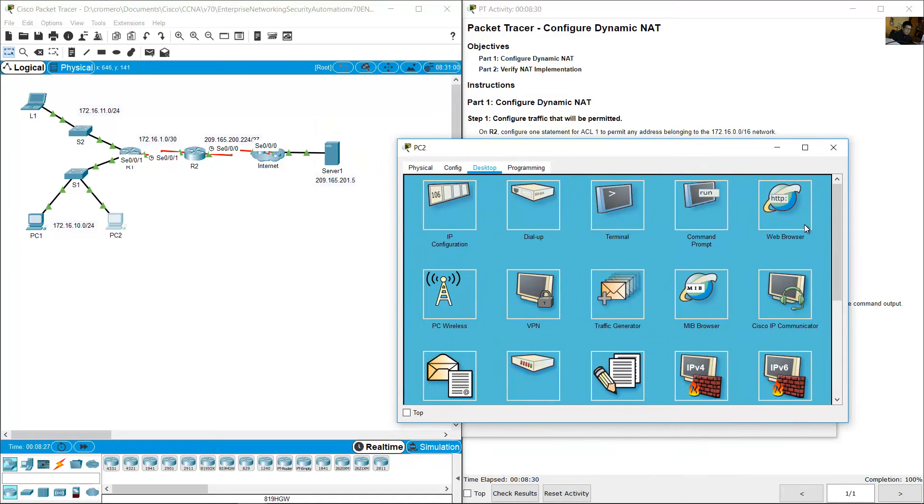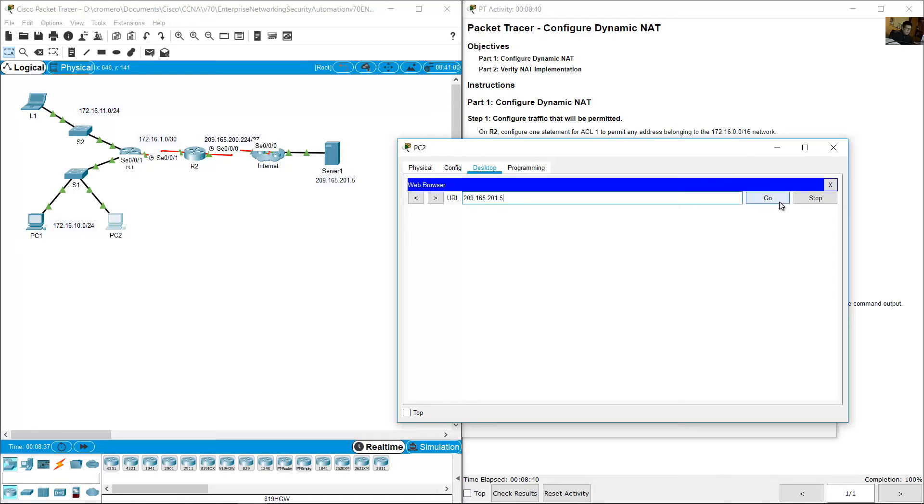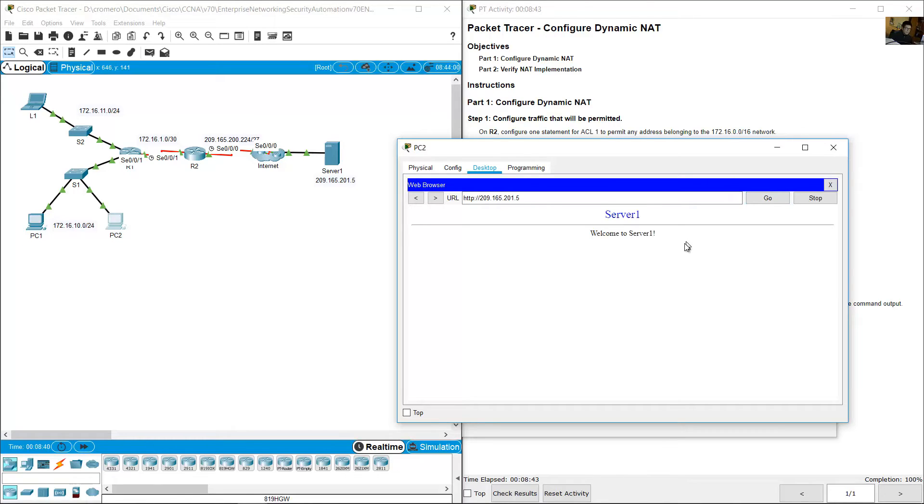Go to R1, PC2, web browser, 209.165.201.5, go. Server 1, success.